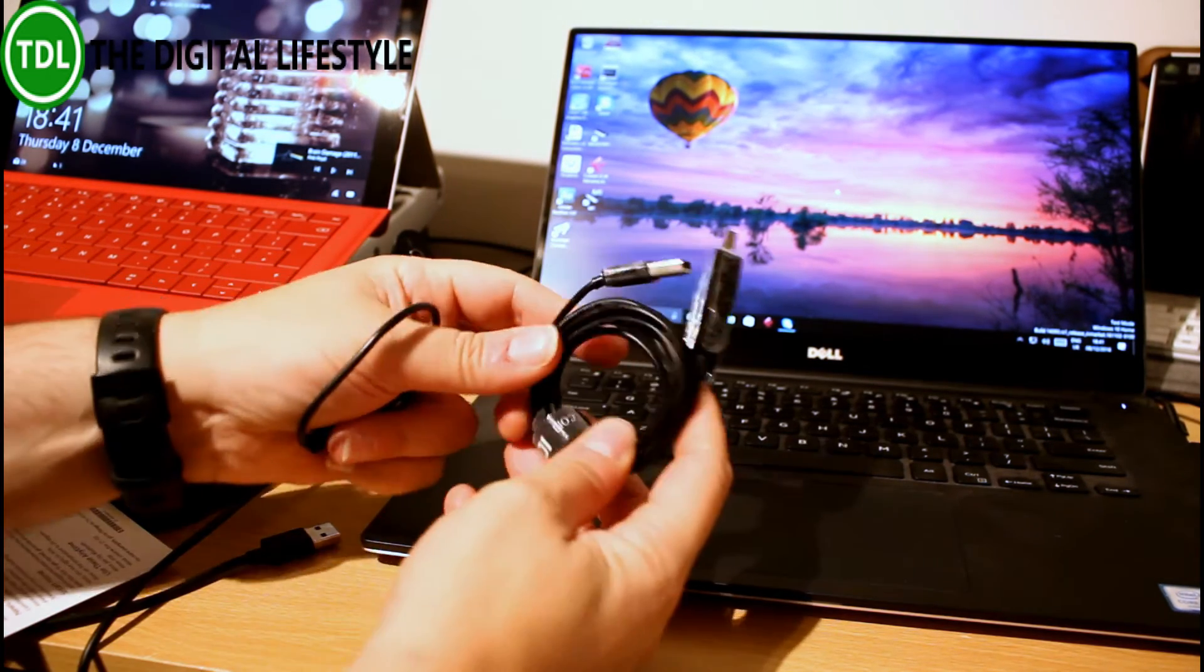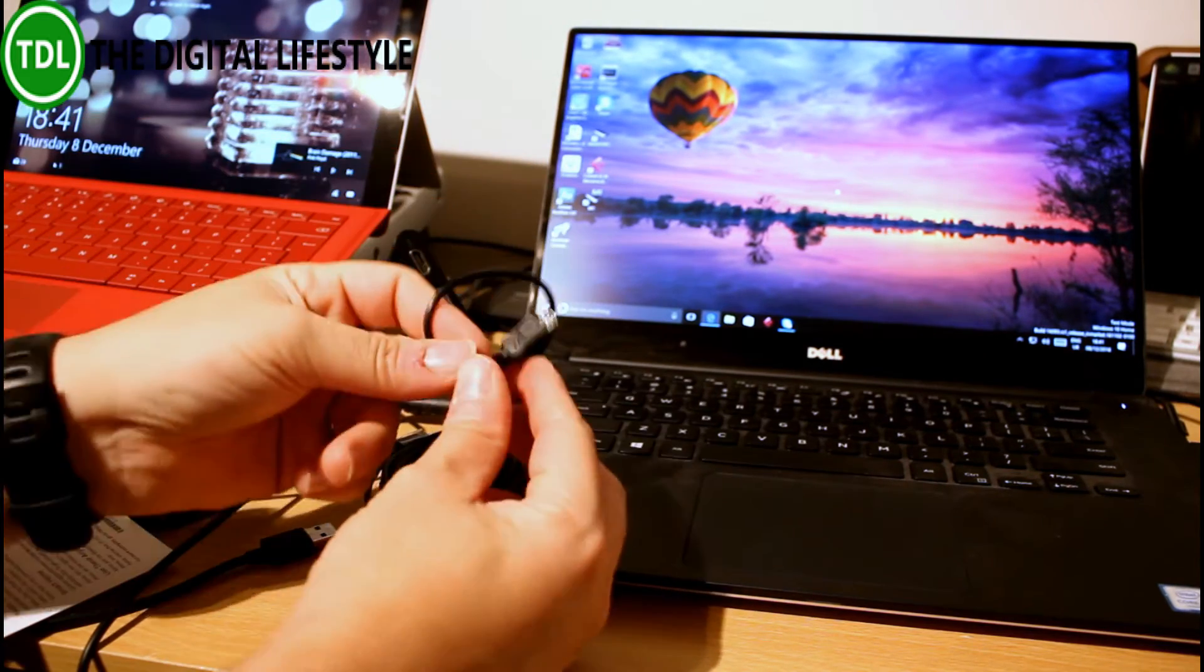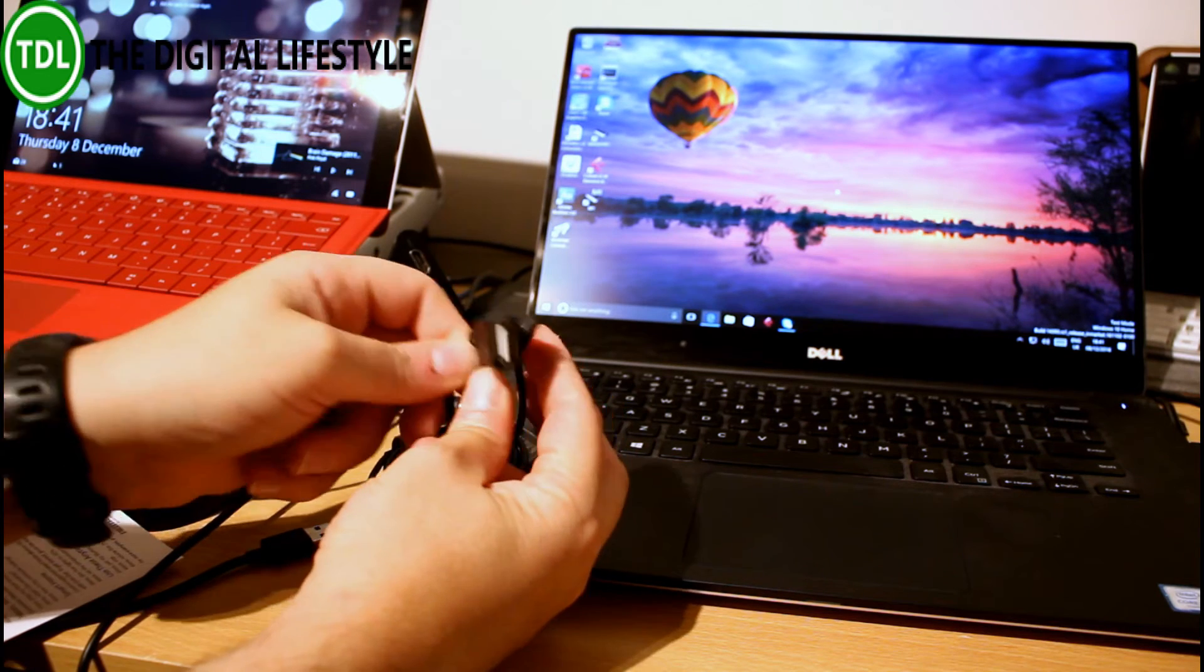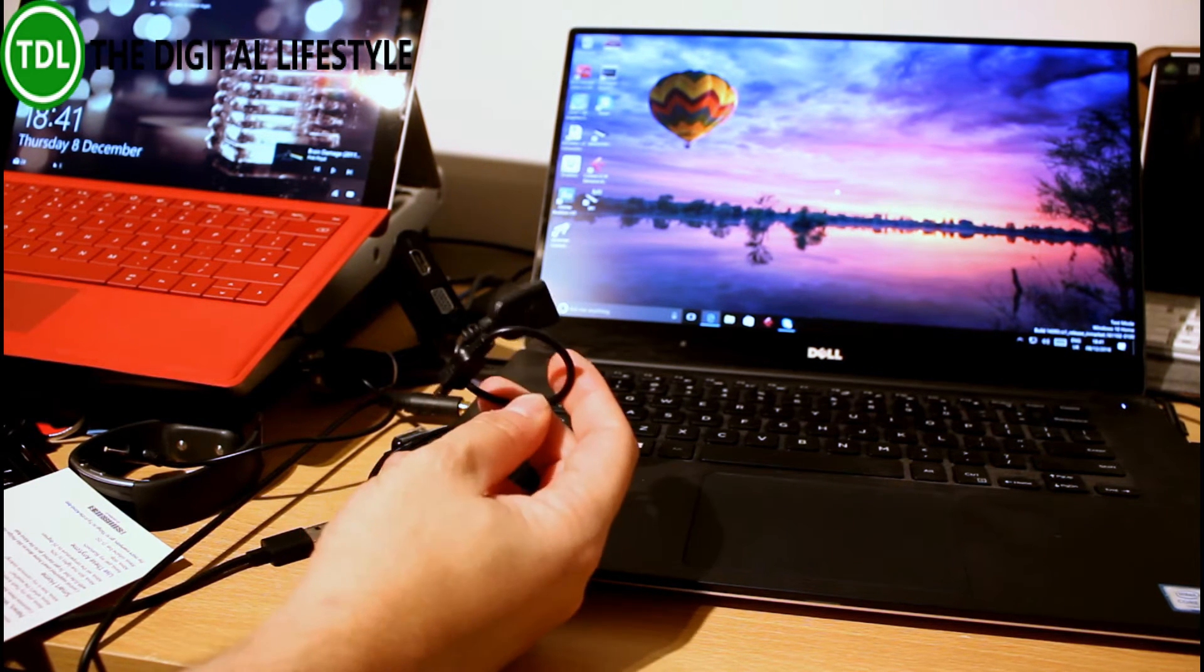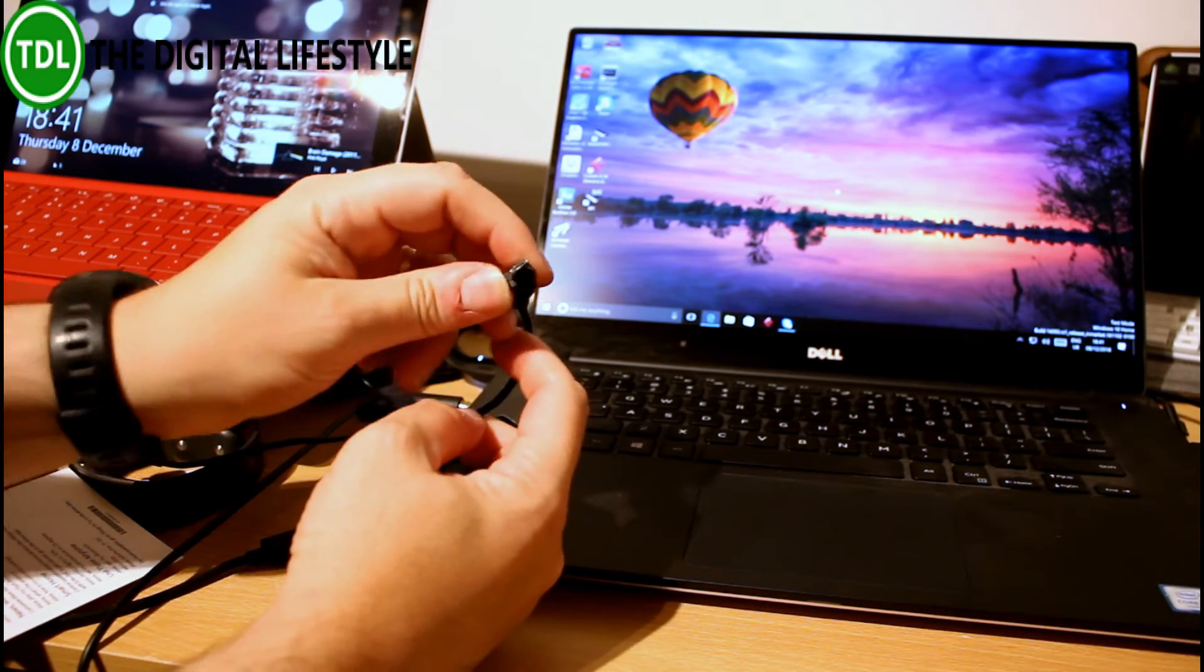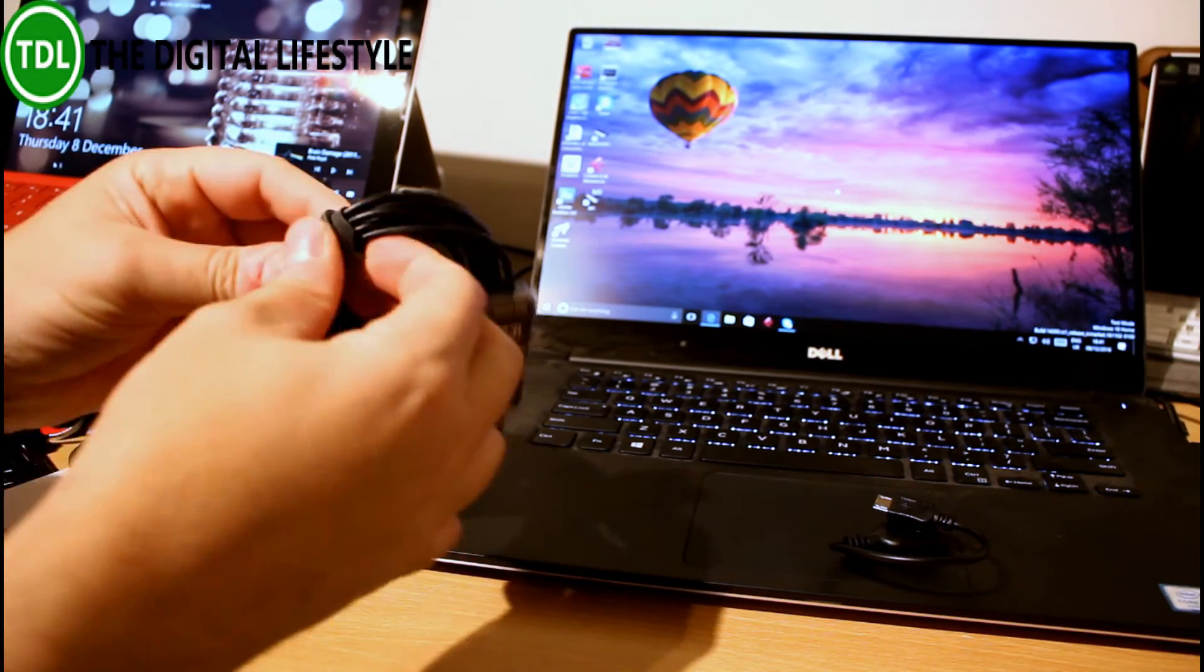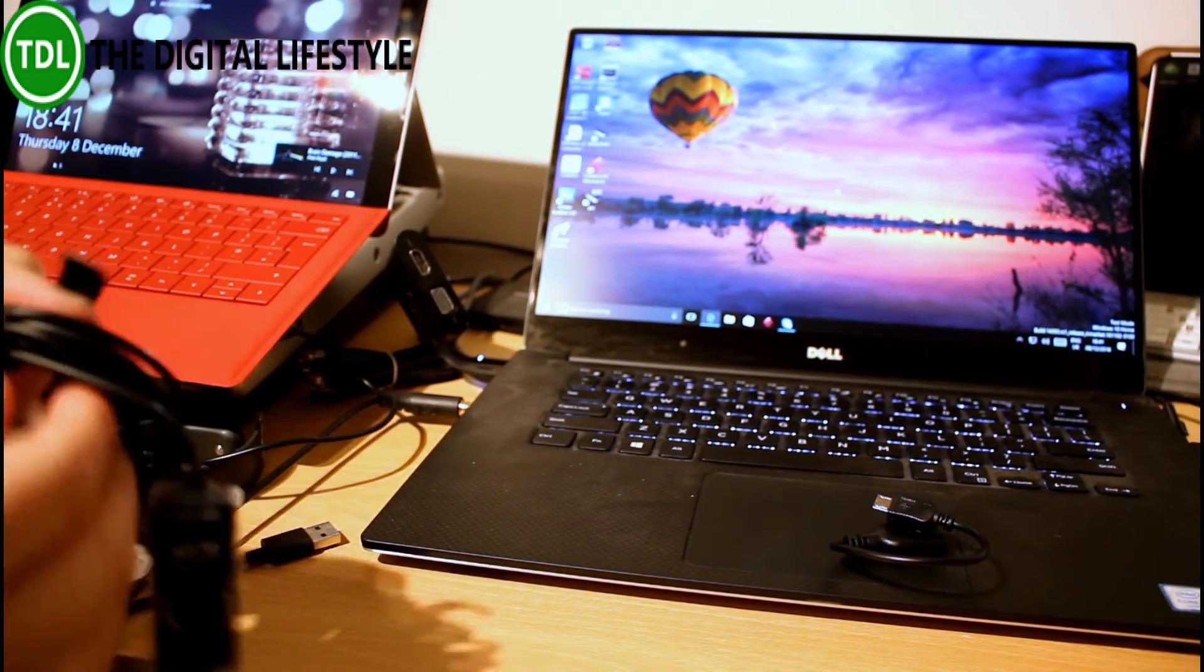So in the box you get the data transfer cable and a standard USB to micro USB adapter. This is handy if you want to control a tablet or control from a tablet. Many of those Windows tablets have just those ports on it. So that's handy. This you've got the cable with a nice little cable tie included.